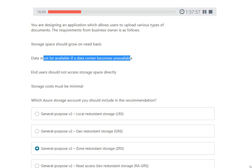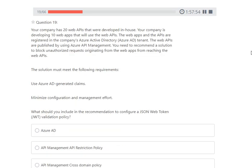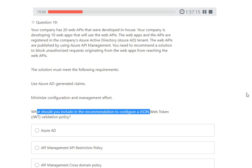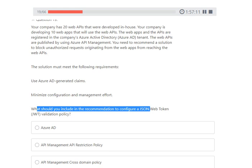Next question: your company has 20 web APIs developed in-house and is developing 10 web apps that will use them. The web apps and APIs are registered in the company's Azure AD. The web APIs are published via Azure API Management. You need to block unauthorized requests from web apps from reaching the web APIs, using Azure AD-generated claims and minimizing configuration management effort. The answer is to configure a JSON Web Token validation policy in API Management.